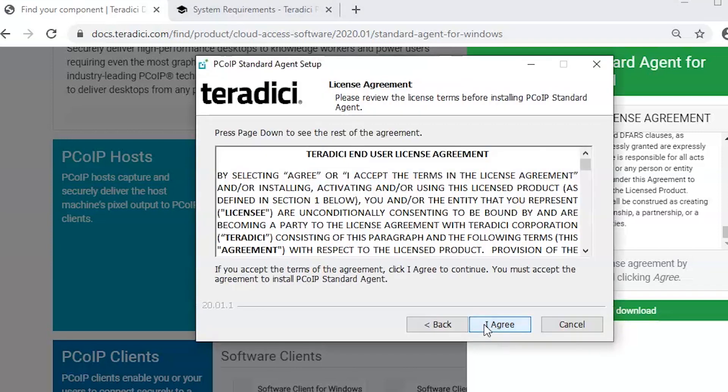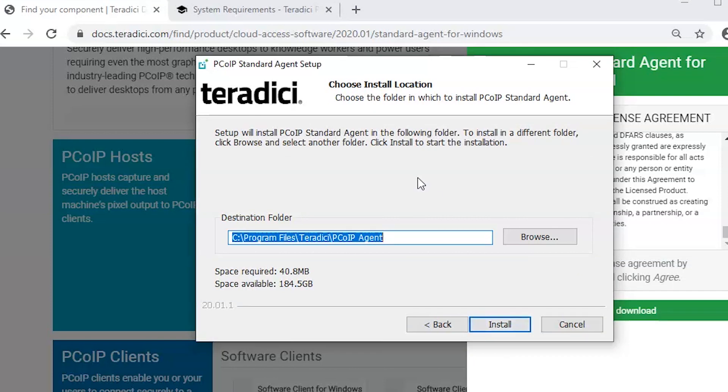Our Standard Agent will be installed in Program Files, Teradici, PCoIP Agent on the C drive. This folder will also contain the information related to the Standard Agent's licensing and to retrieve the logs, this path can be followed.